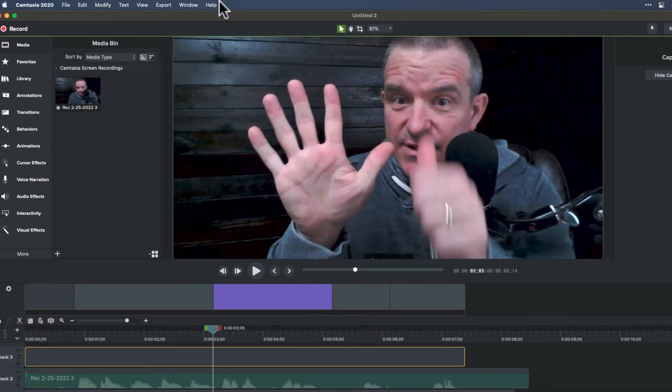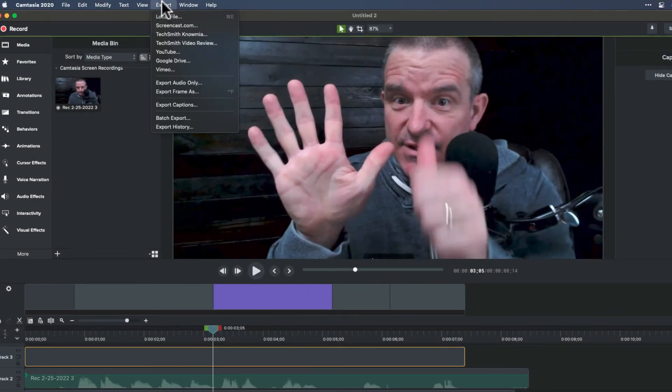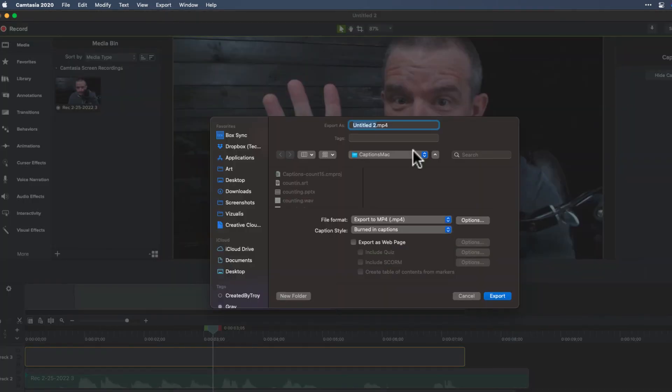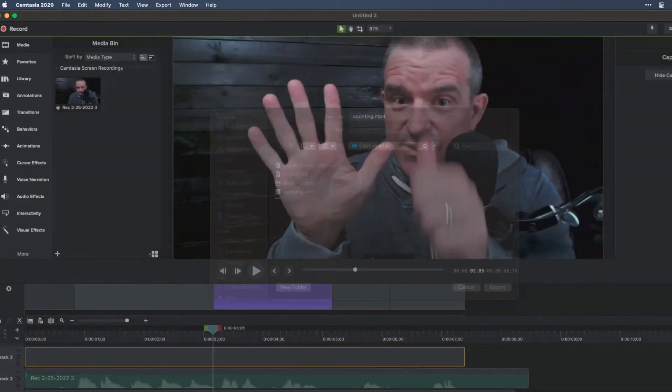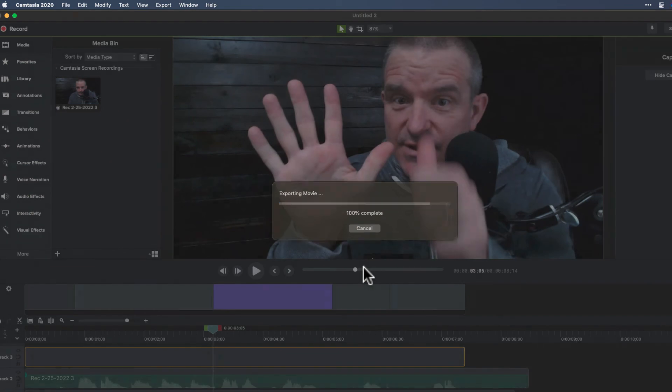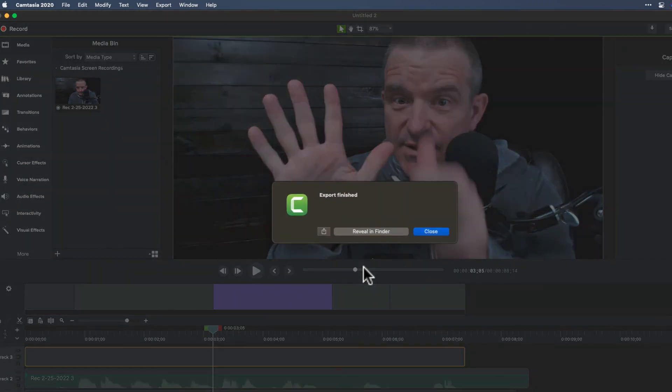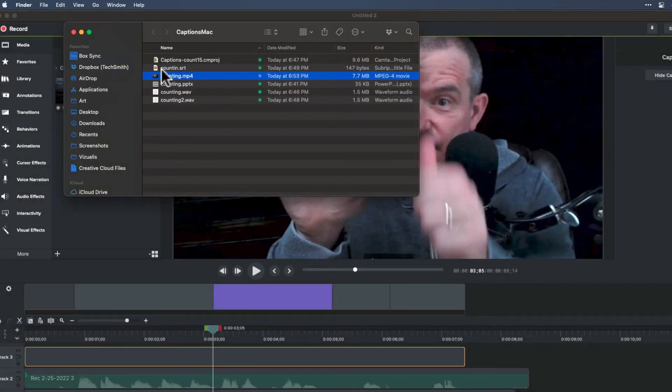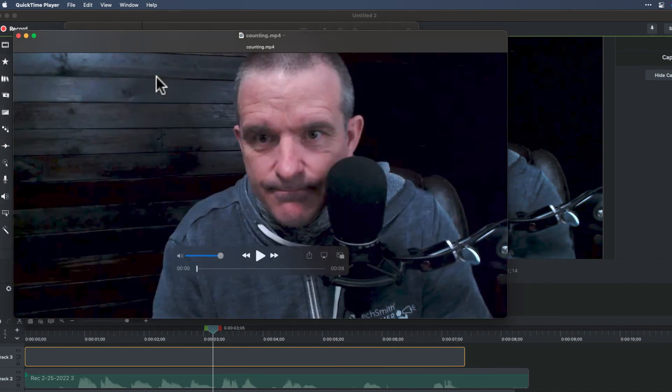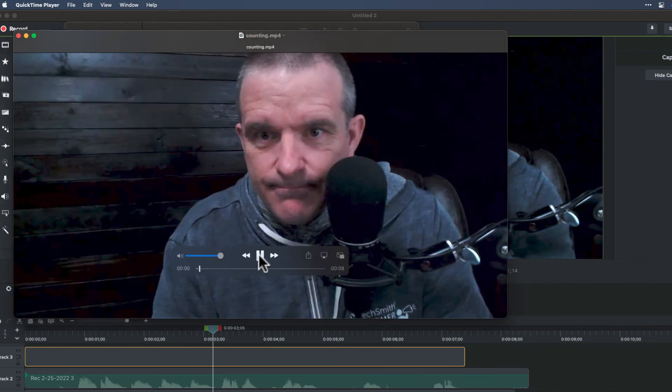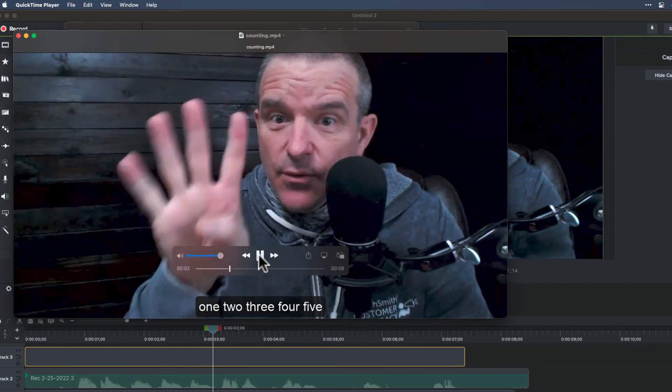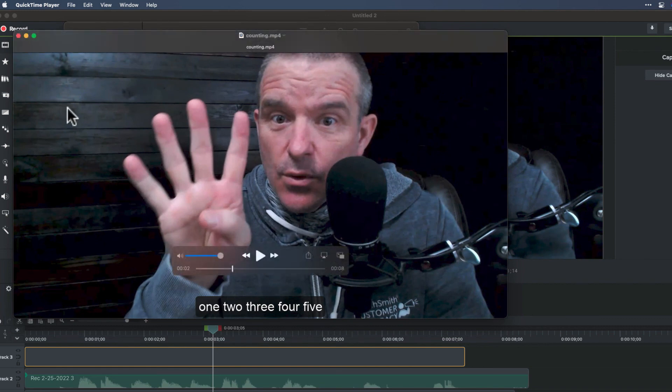And then when you go and export that as a local file, it will, let's do this real quick. We're going to call this one counting MP4. It's going to burn those captions into the video, meaning it's in there for good, right? It's not going to change. The other option, that's if you go to local file, let me show you what that looks like. When I go to counting MP4. One, two, three, four. Now you see now it's burned in there.